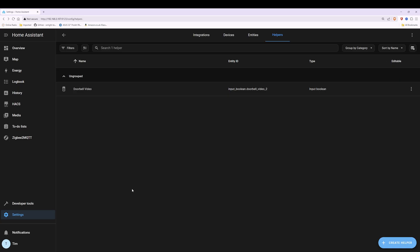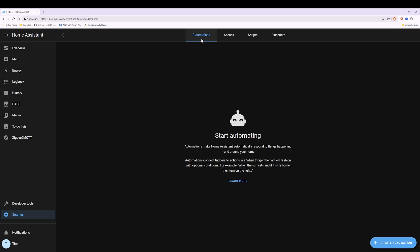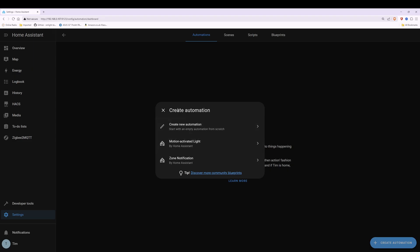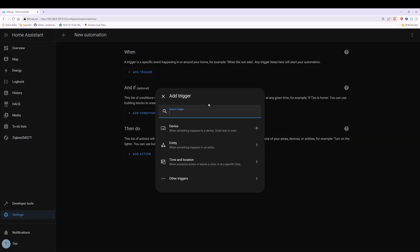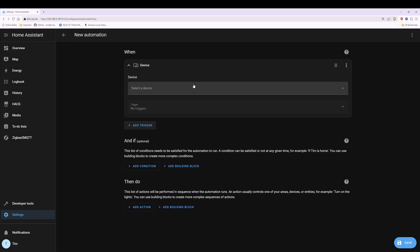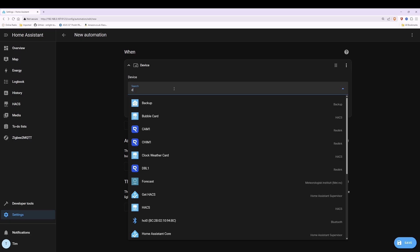Now what we're going to do is create the automations. To do this go to Settings on the left side and then select Automations and Scenes. We're straight into the automations tab here at the top. In the bottom right corner we're going to click on Create Automation. Then with the pop-up window for Create Automation we're going to select Create New Automation and then it takes us into the new automation screen. Under the section where it says When we're going to select Add Trigger. Then with the pop-up window we're going to select Device.